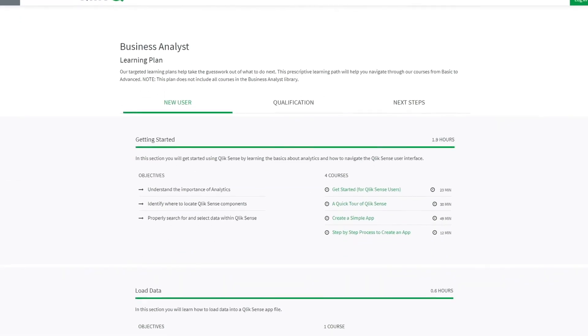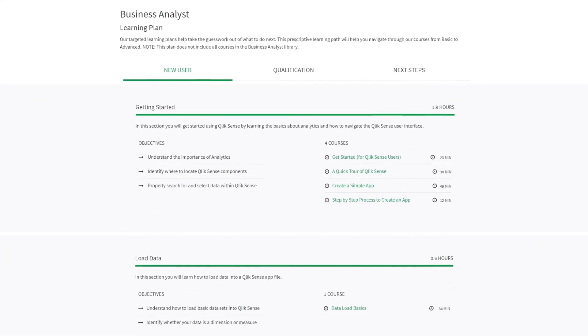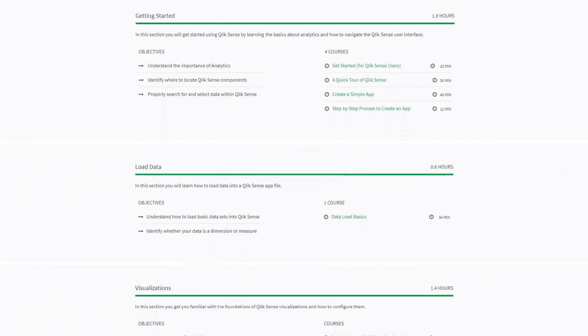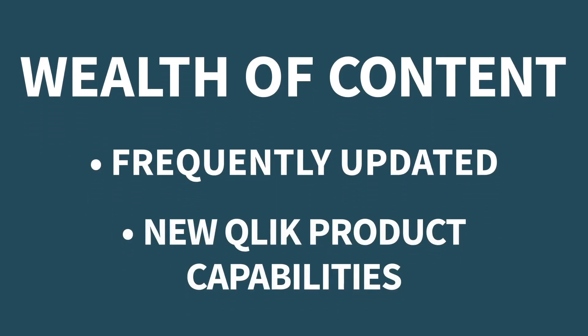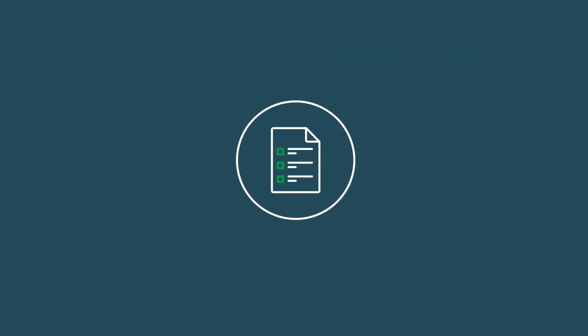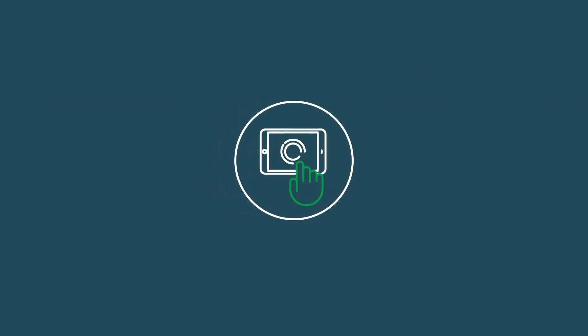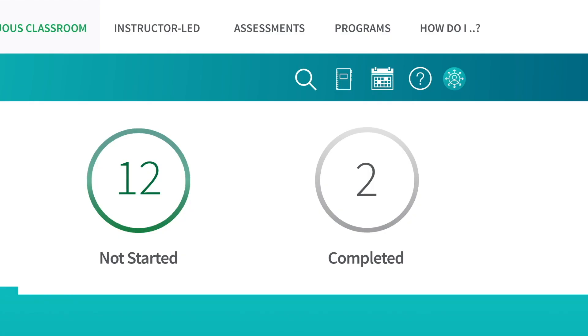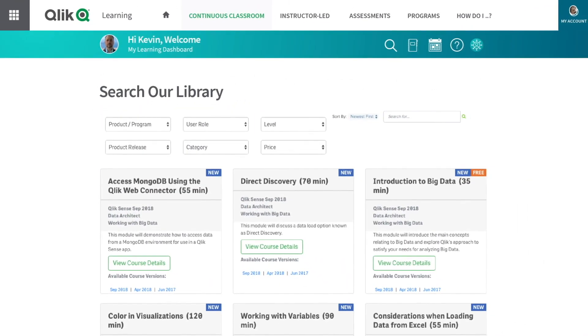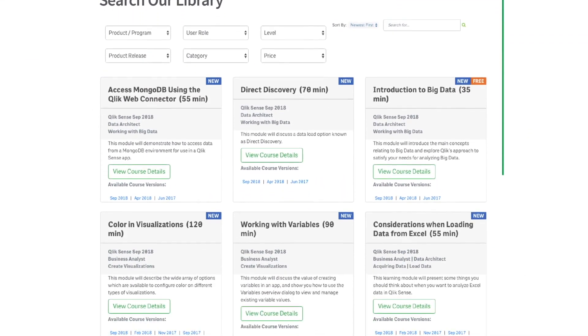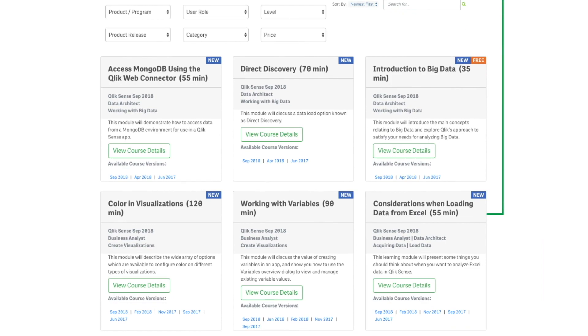From visualization to app creation, simple storytelling to advanced product tips, the platform offers a wealth of content that's frequently updated and created with new Qlik product capabilities. Quick reference guides, hands-on exercises, quizzes, videos — plus our advanced search lets you find exactly what you're looking for. No more hunting around pages or scrolling through long lists of videos.